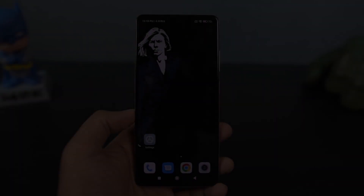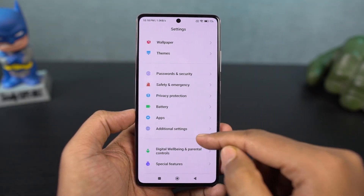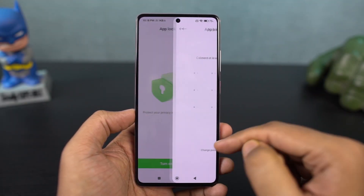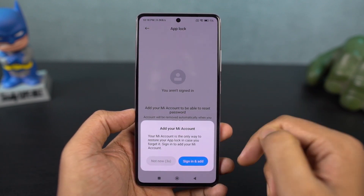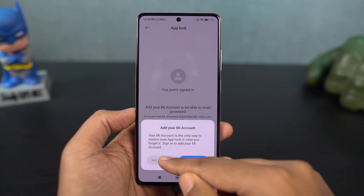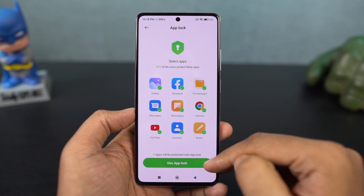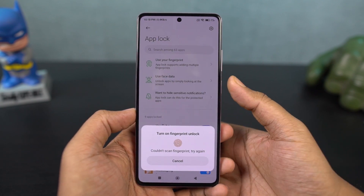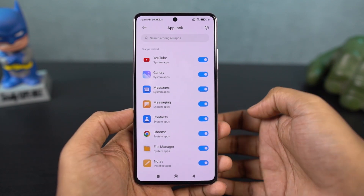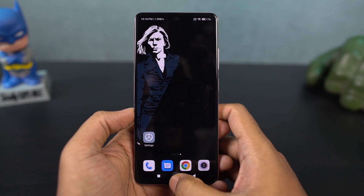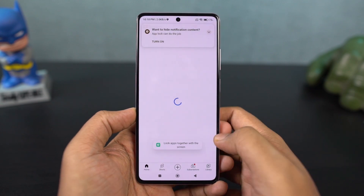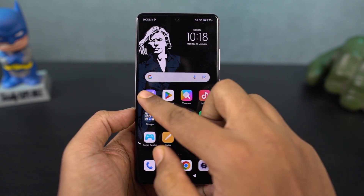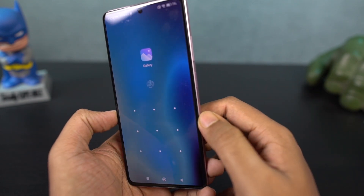Next, I will set up the default app lock. This is a Mi feature where you can lock applications. For example, if you have internet banking apps, WhatsApp, or Facebook, you will need to unlock the app lock feature to access those locked applications. This feature is basically for privacy — normally you unlock your phone but this adds an extra layer of security for your privacy-related apps.